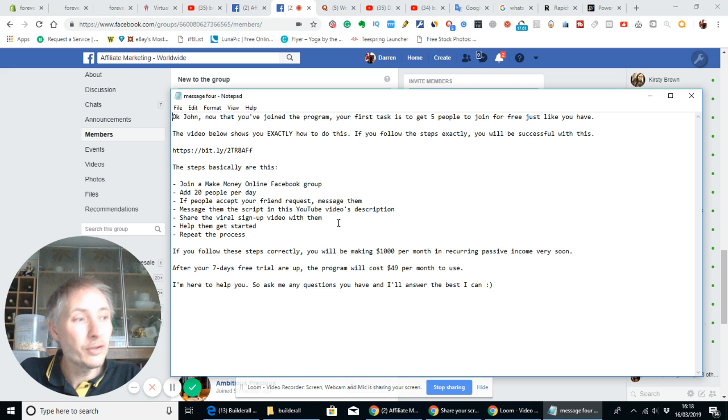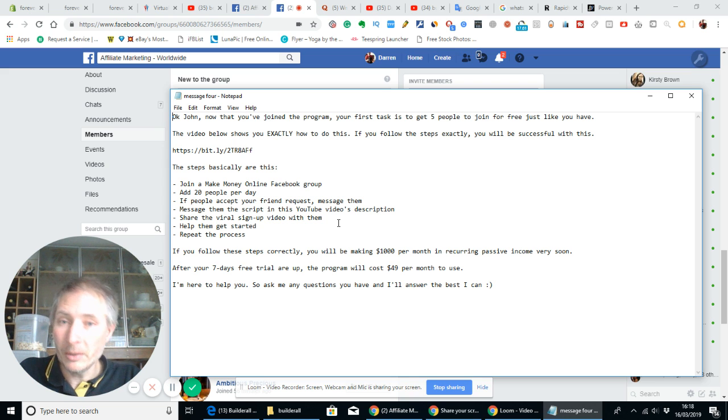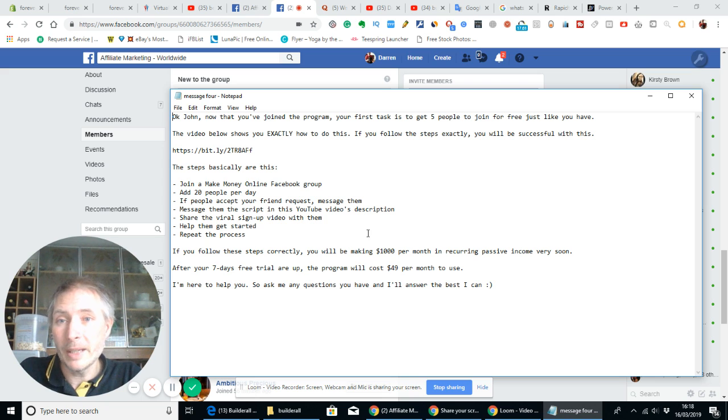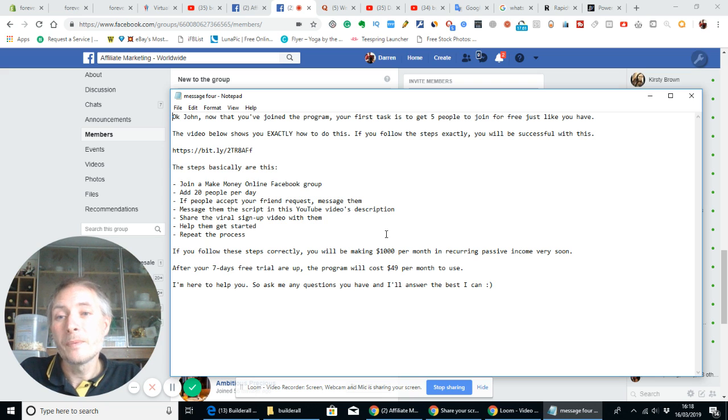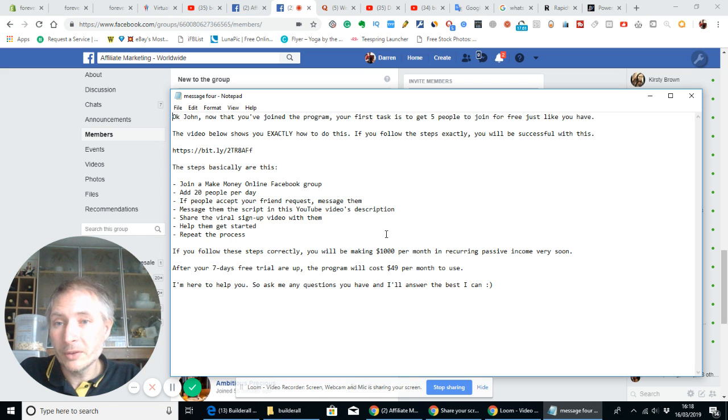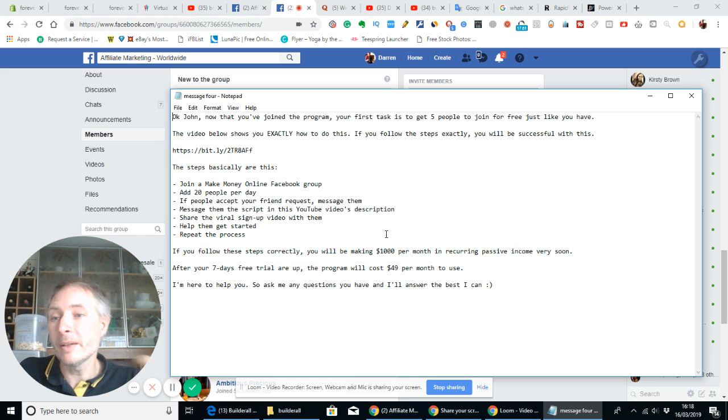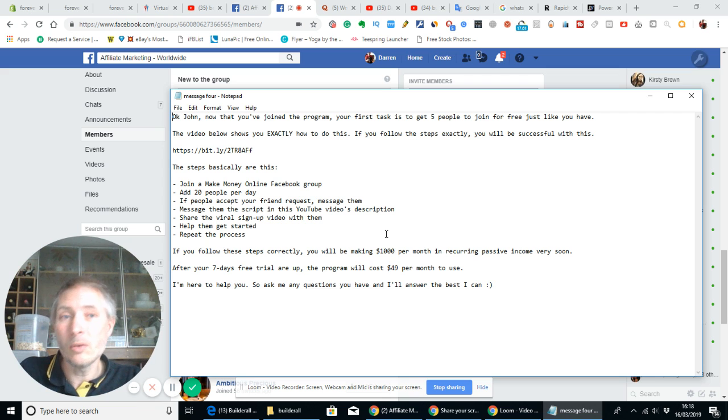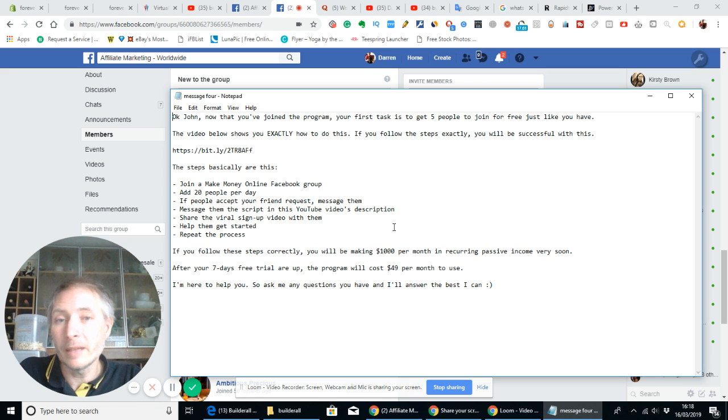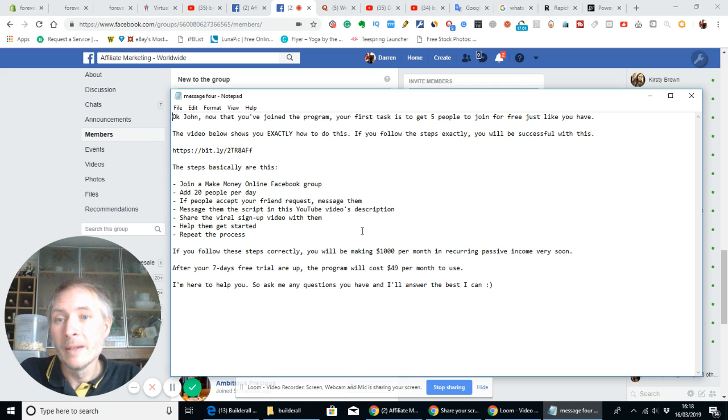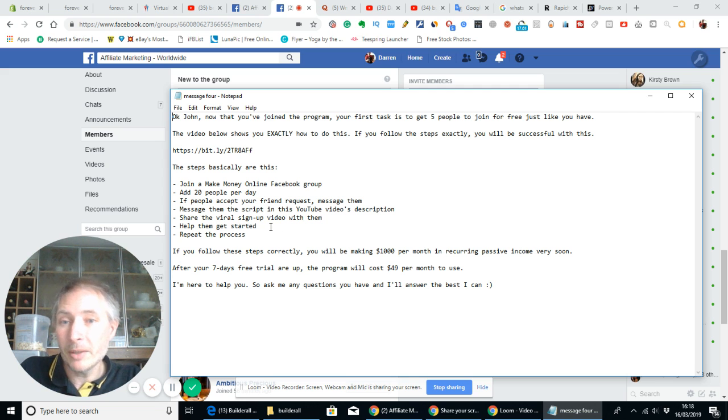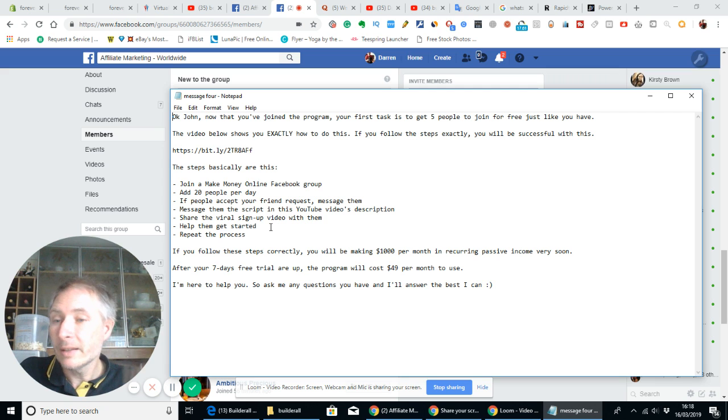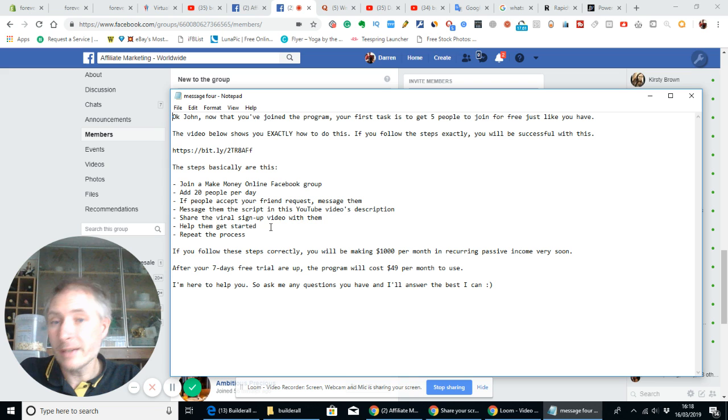Now share the viral sign up video with them, which is a video which I've got. I would urge you to make the same video but using yourself, then you'll be able to promote yourself so people know it's you rather than your mentor or someone else. Then you help them get started, then you repeat the process. And obviously if they do that then it creates a snowball effect.